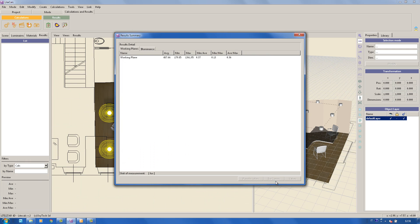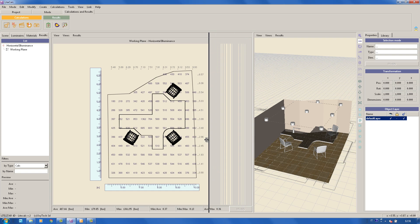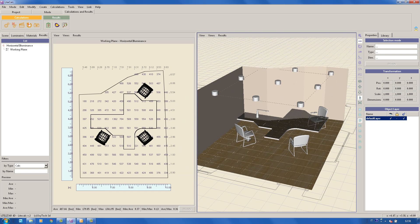Once finished the calculations, by clicking on the Close button, the Results Summary window, in which it is possible to select the surfaces for which we wish to see the values on the plane, will open automatically.